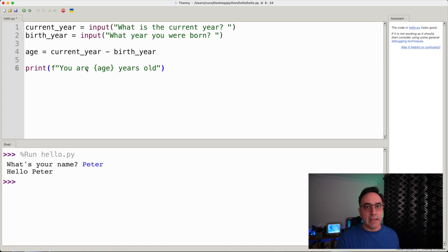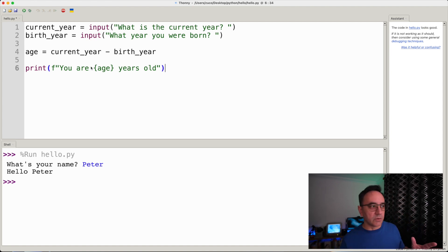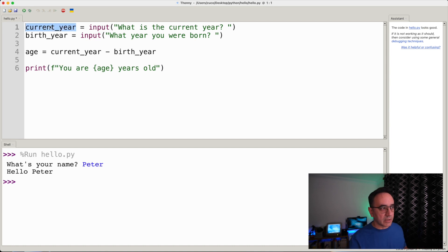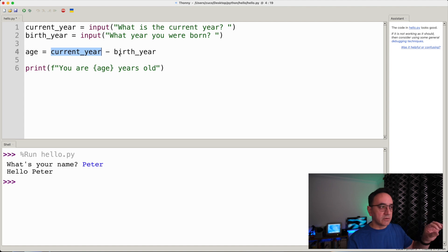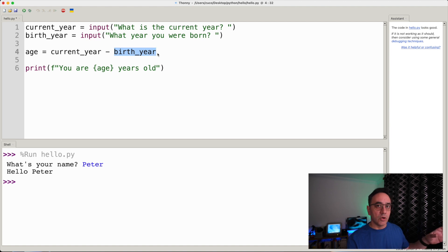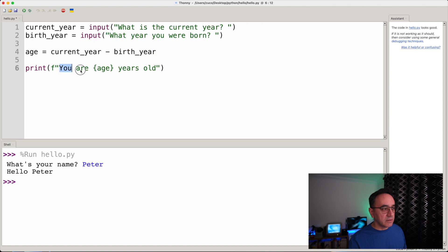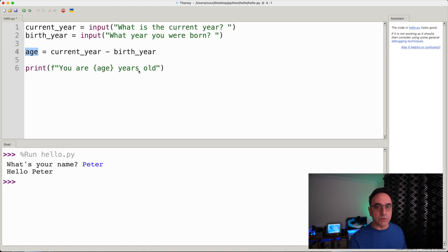Then we print 'you are age years old.' This looks logical — we ask for the current year and the birth year, subtract to get age, then print using a placeholder for the calculated age. Let's run this and see what happens.